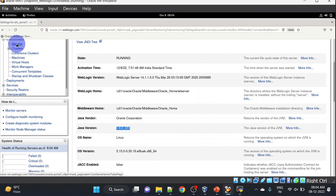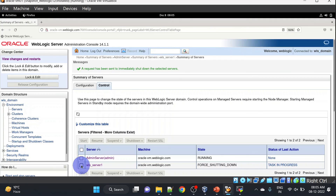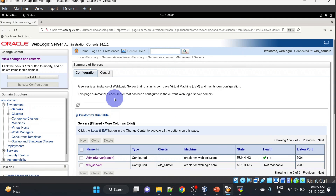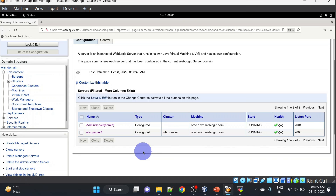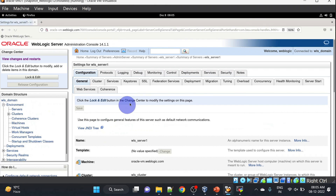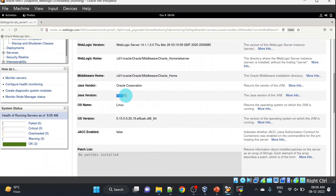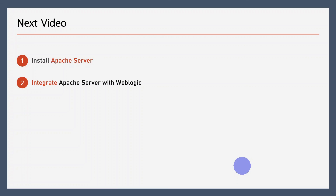Let us restart the managed server. Our server has been restarted — let's check the Java version, and you can see JDK 11 here. That's it for this video. In the next video we will install Apache server and we will integrate Apache server with WebLogic.